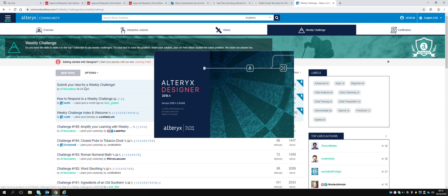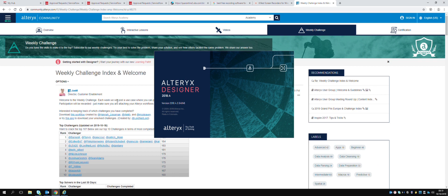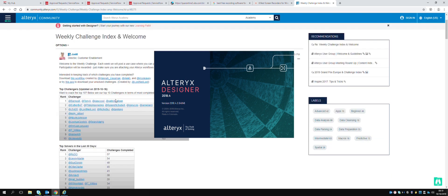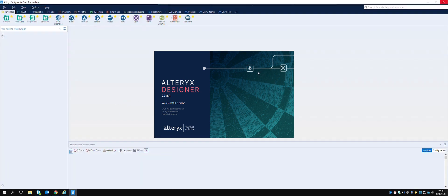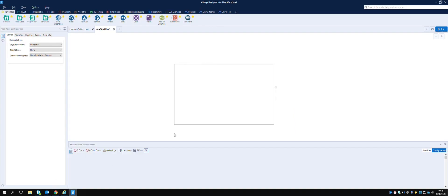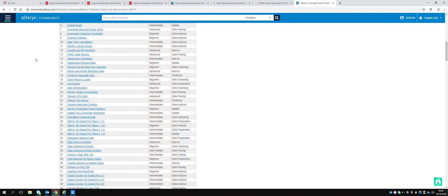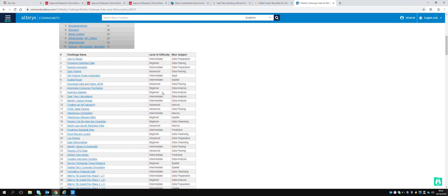So where do we go now? Submit your idea. Okay, top solvers in the last three days. We now have Alteryx open - it's taking ages, so maybe we should have done that first. Let's have a look - these are all challenge names, so we've got beginner, intermediate, and advanced challenges. Maybe we start with beginner.